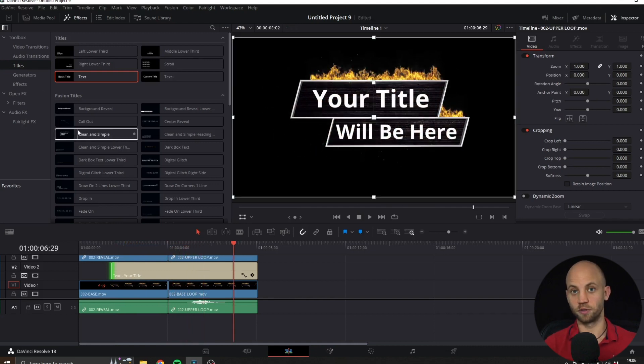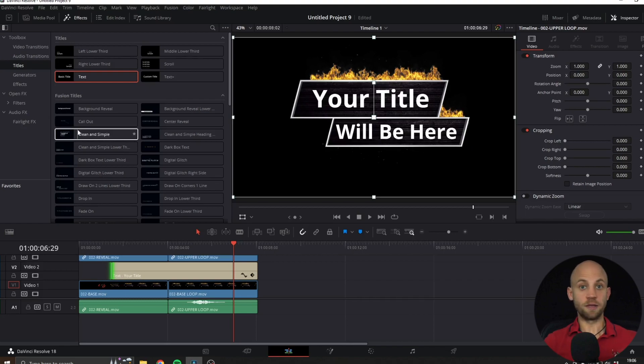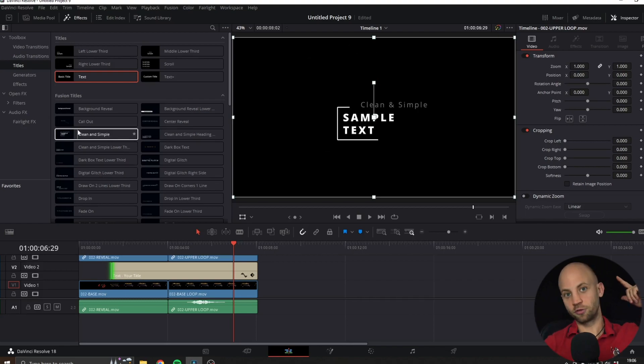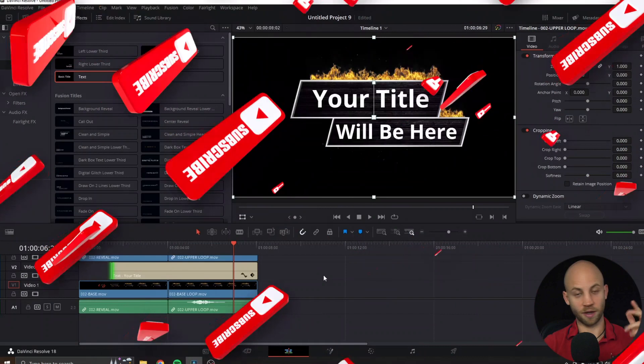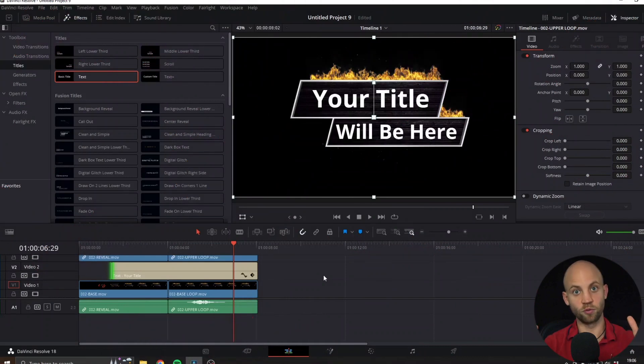If you enjoyed this video, make sure that you subscribe to our channel because I have a lot of cool new videos coming up.